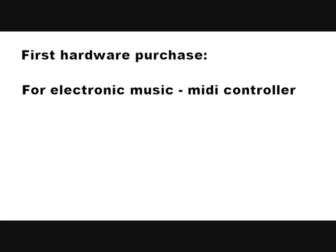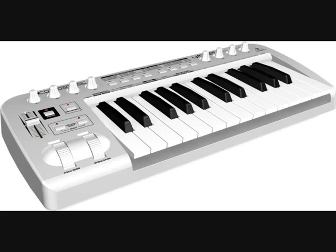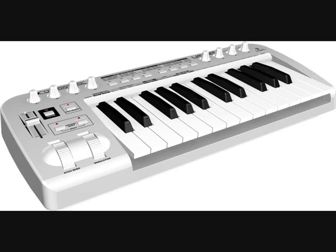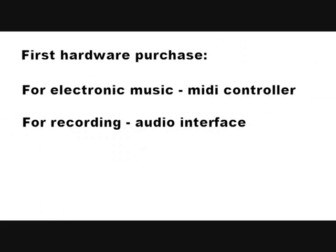For hardware purchase, well, I think if you're an electronic music producer, you need a MIDI controller. Either one like this, which is piano. Or you can get ones that are drum pads. Whatever your thing is, you'll need a controller to perform into.